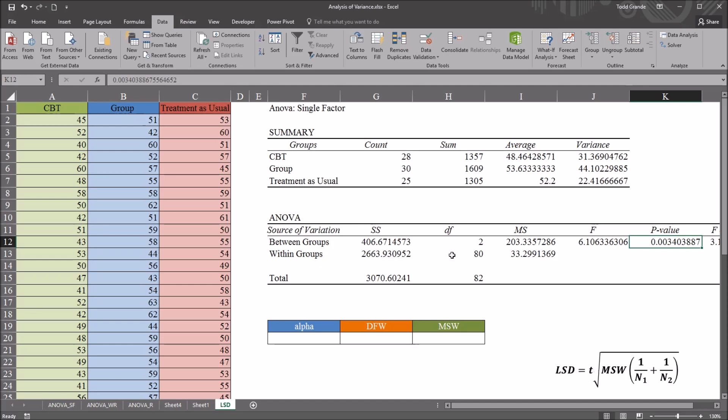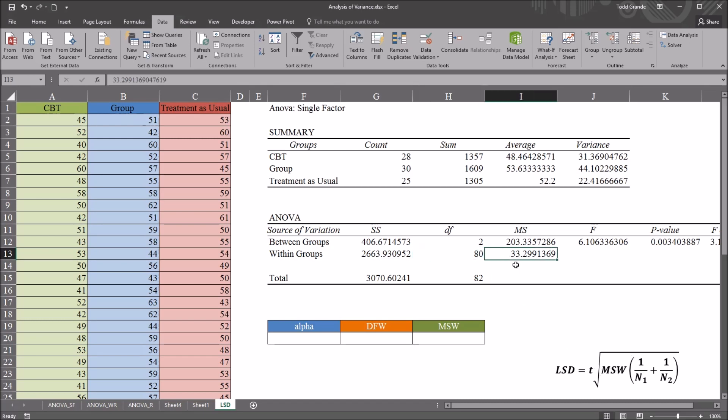.05 and 80 degrees of freedom, times the square root of the mean square within, times one over the first sample size, plus one over the second sample size.